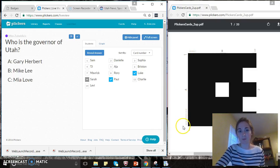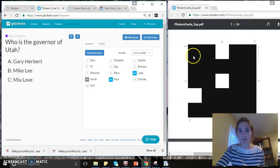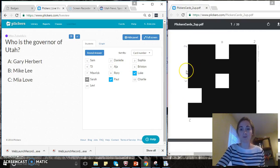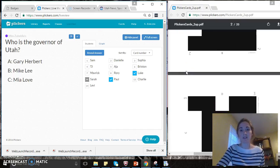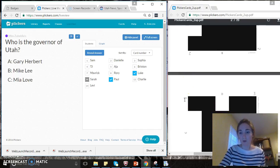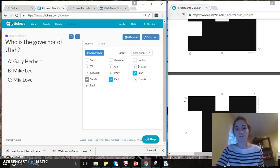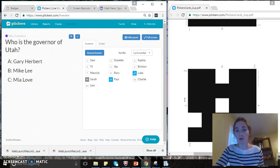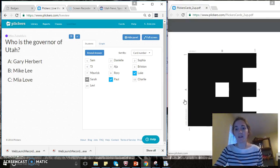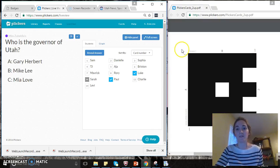For child number one, which is Sam, and then child number two, Danielle, has QR code number two, and then child number three, Sophia, has QR code number three, and so on and so forth. As a teacher, you would print out the QR codes and each child would get their QR code.